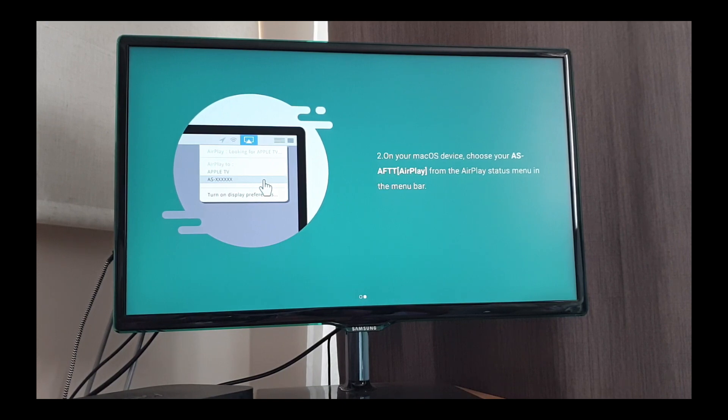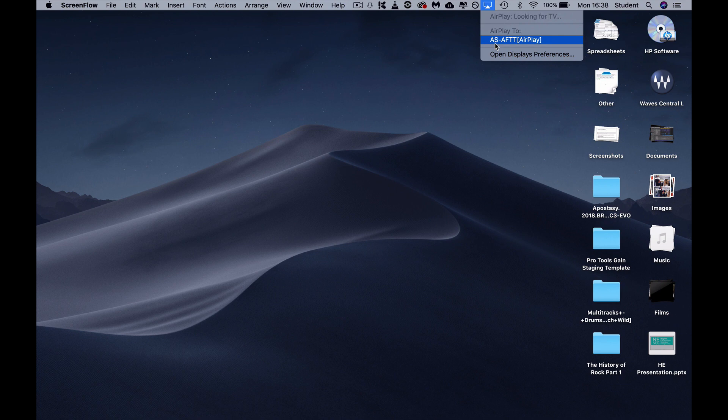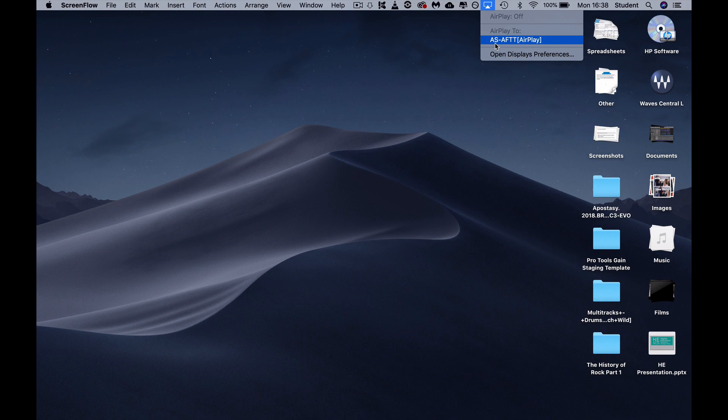And on your Mac, you click on Air Play, and onto there, which is AFTT Air Play.